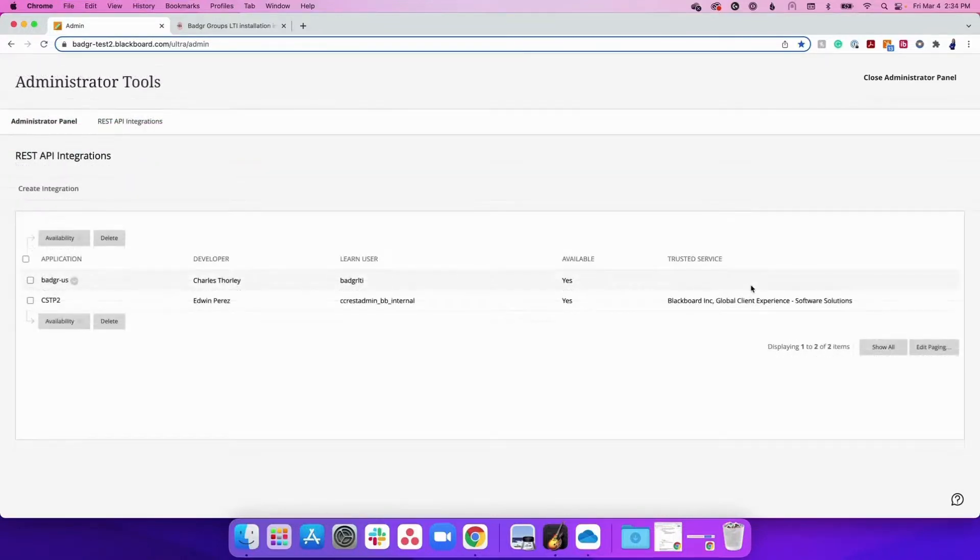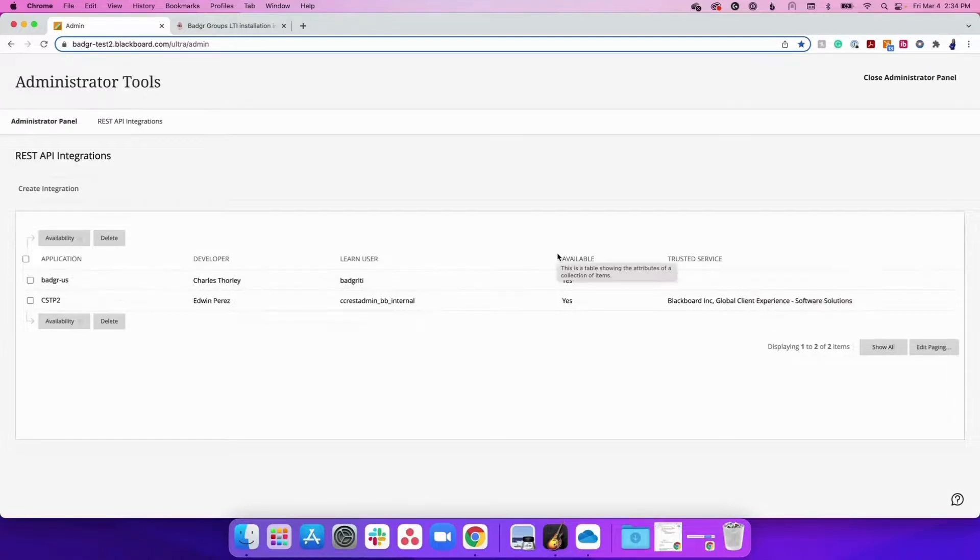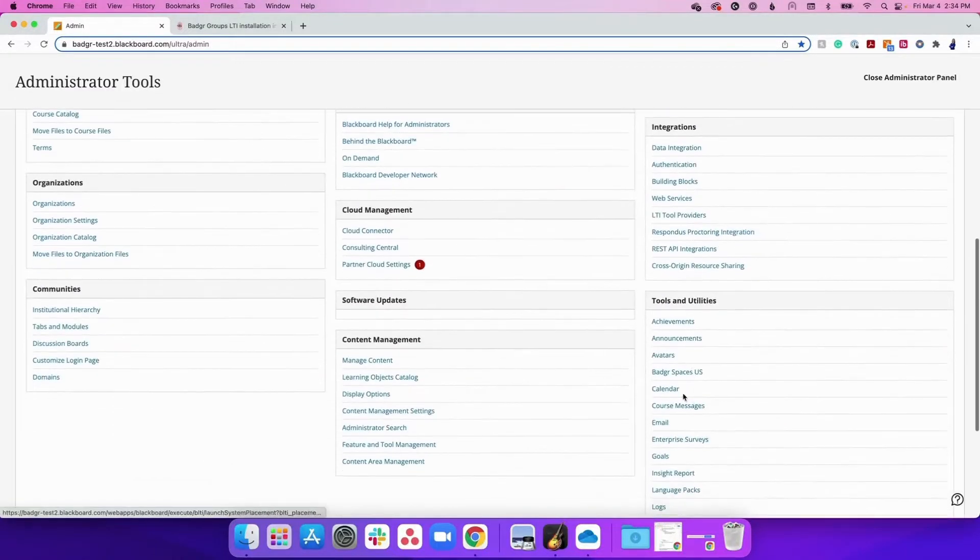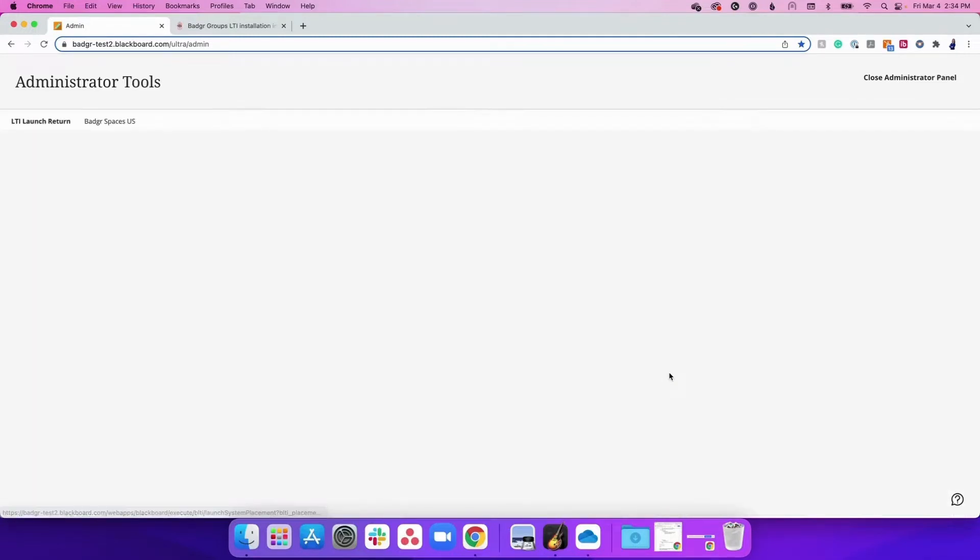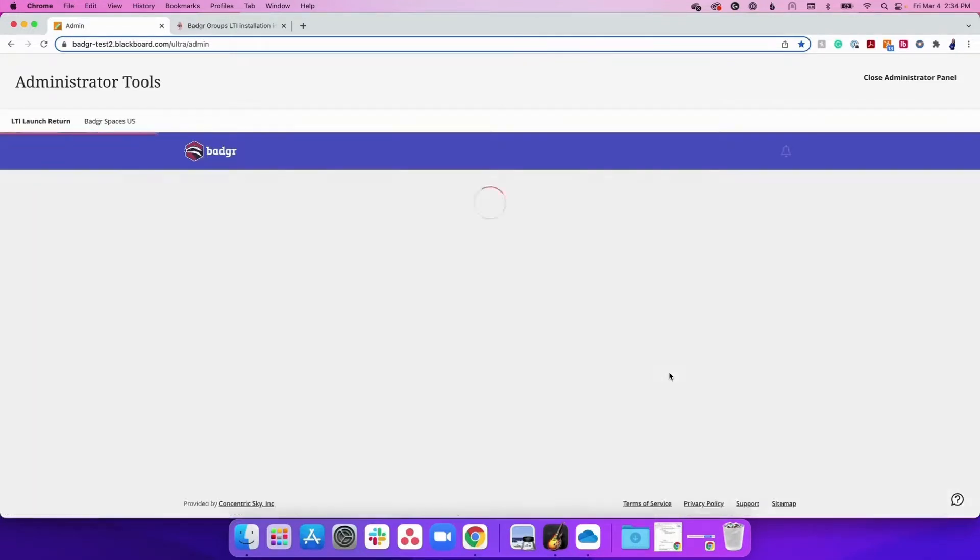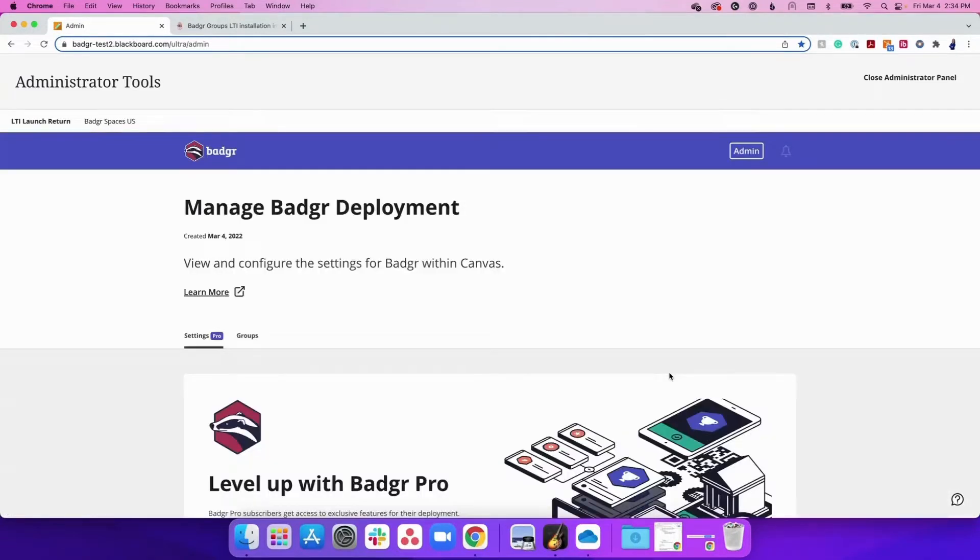You will now see a Badger menu item under Tools and Utilities. Click on this item to ensure that Badger has been successfully installed and to be taken to the page where you will manage the deployment settings. We will cover Badger deployment management in a separate video.